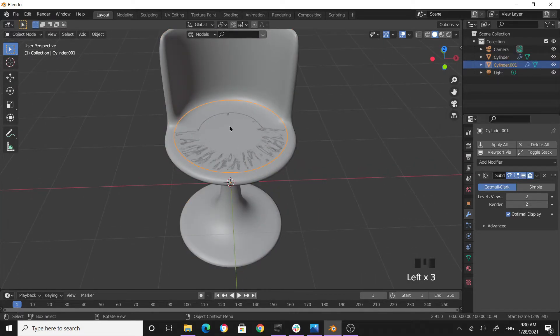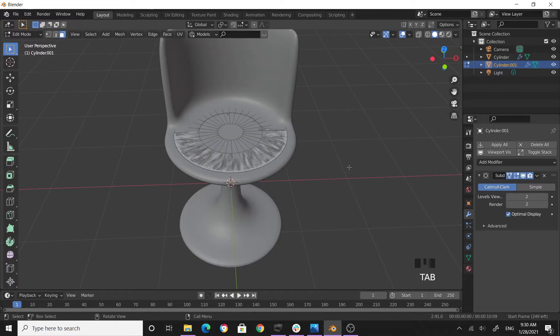Circle only. Tab into edit mode, press A to select all the faces, then E to extrude.